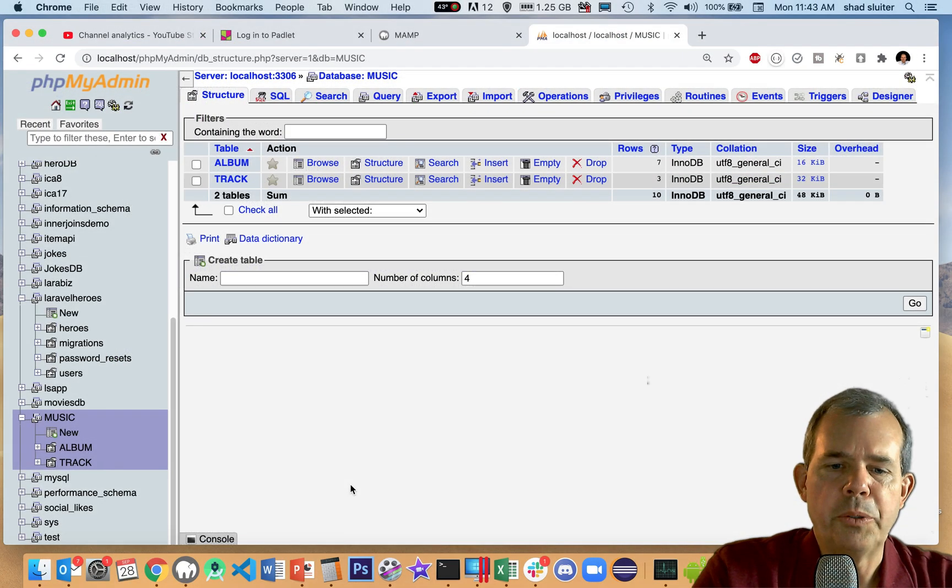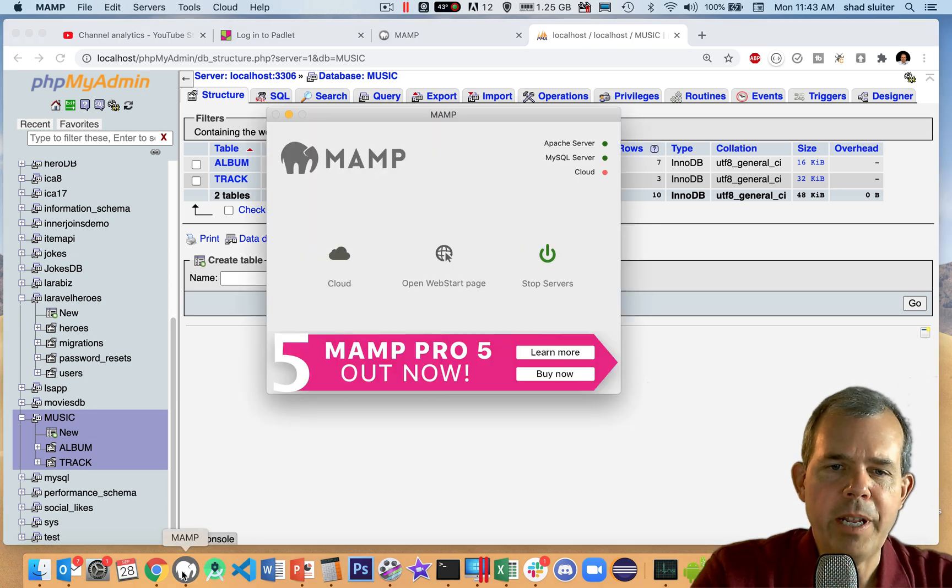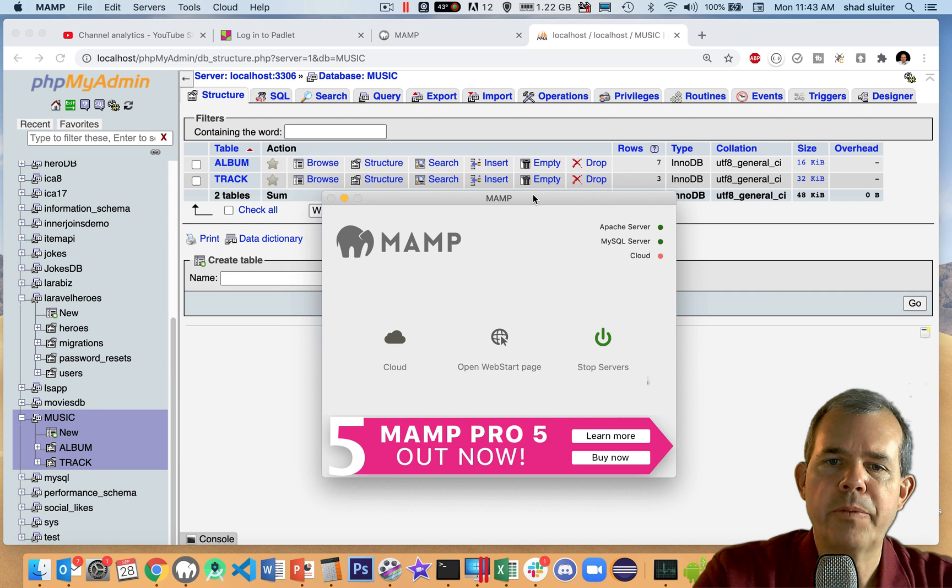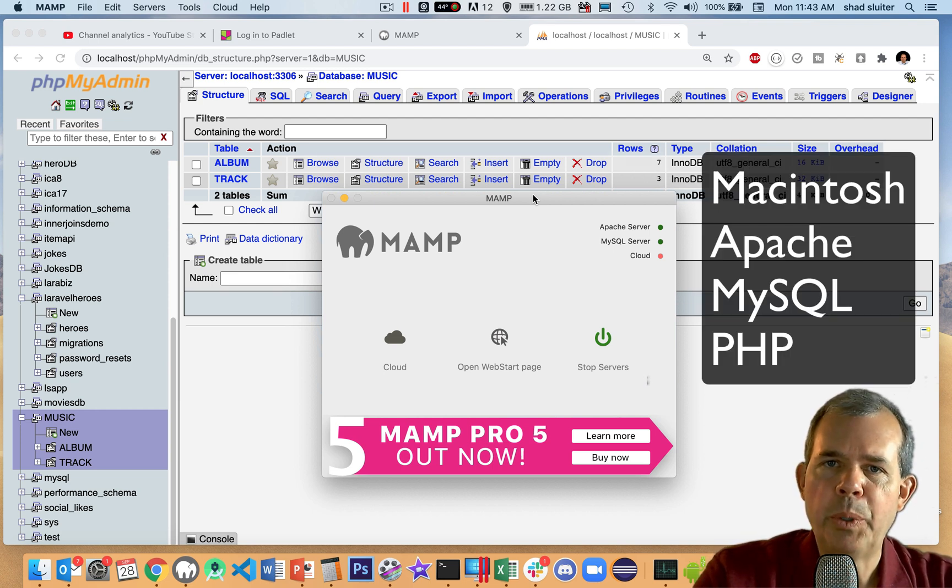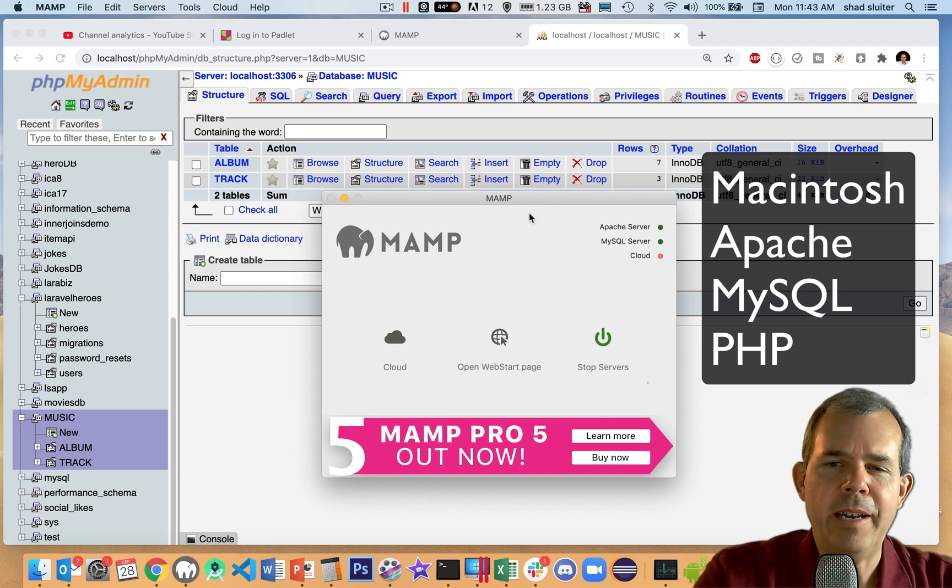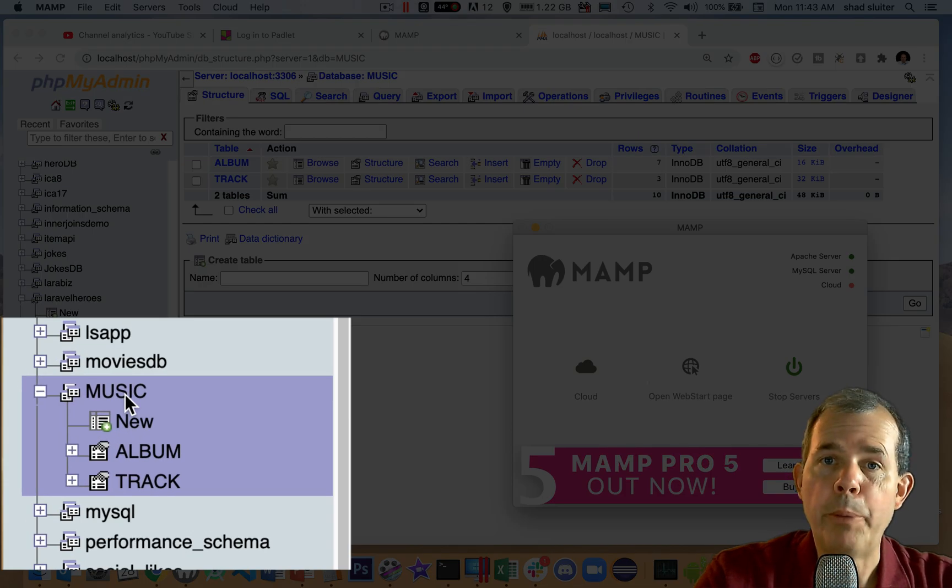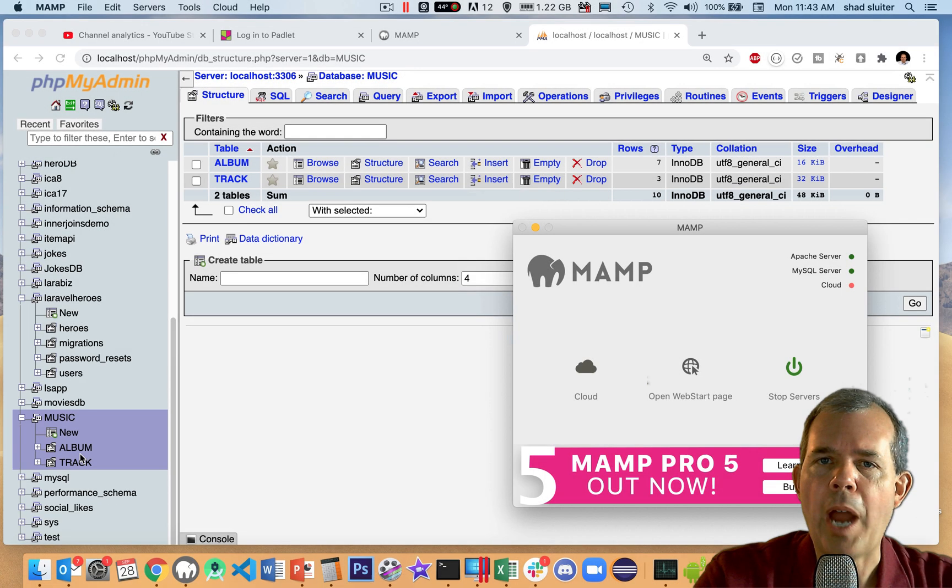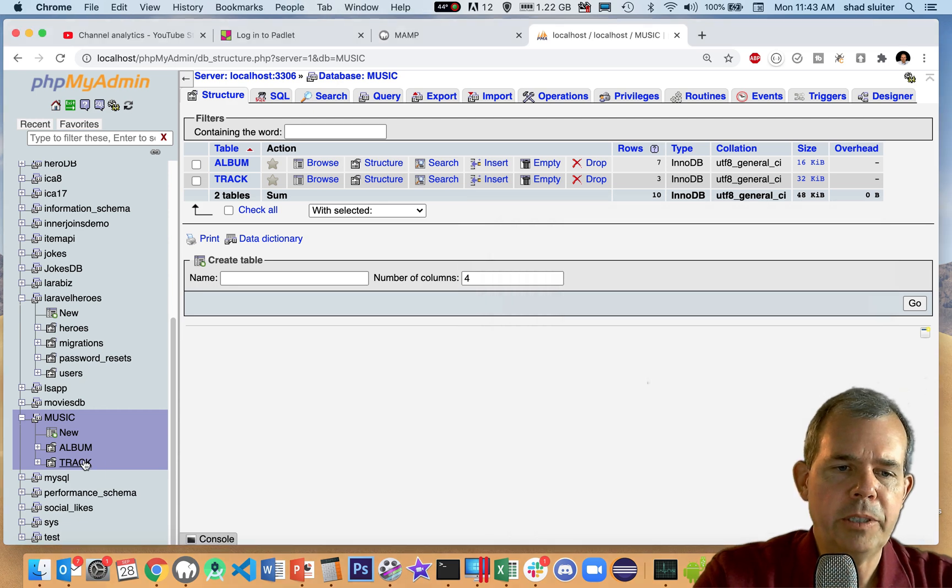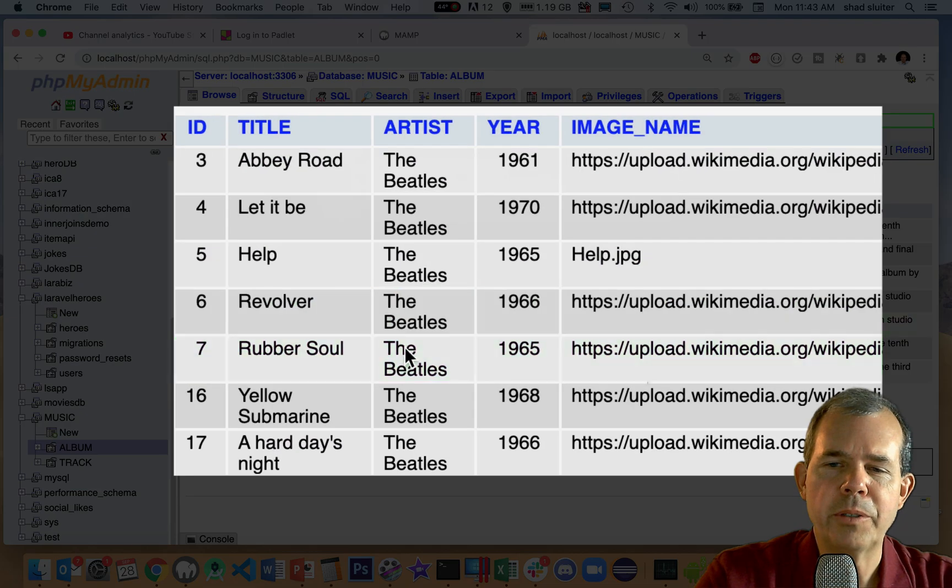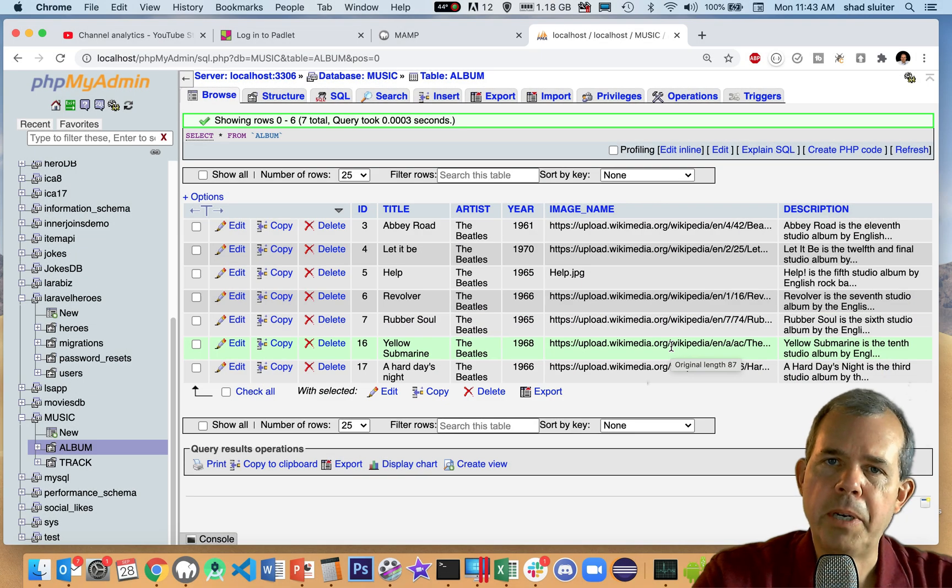So let me show you what I've got so far. You can see that I'm running the server called MAMP, which is for Macintosh. That stands for Macintosh and Apache and MySQL and PHP. And you can see in the background, I have the tools set up here for the administration. So you can see I have an app called music. And inside of music, there is album and track as two different tables. So that's our sample database. And let's see if there's any data in it. I'm going to check the album table and browse the data. And sure enough, there's a whole bunch of Beatles albums.